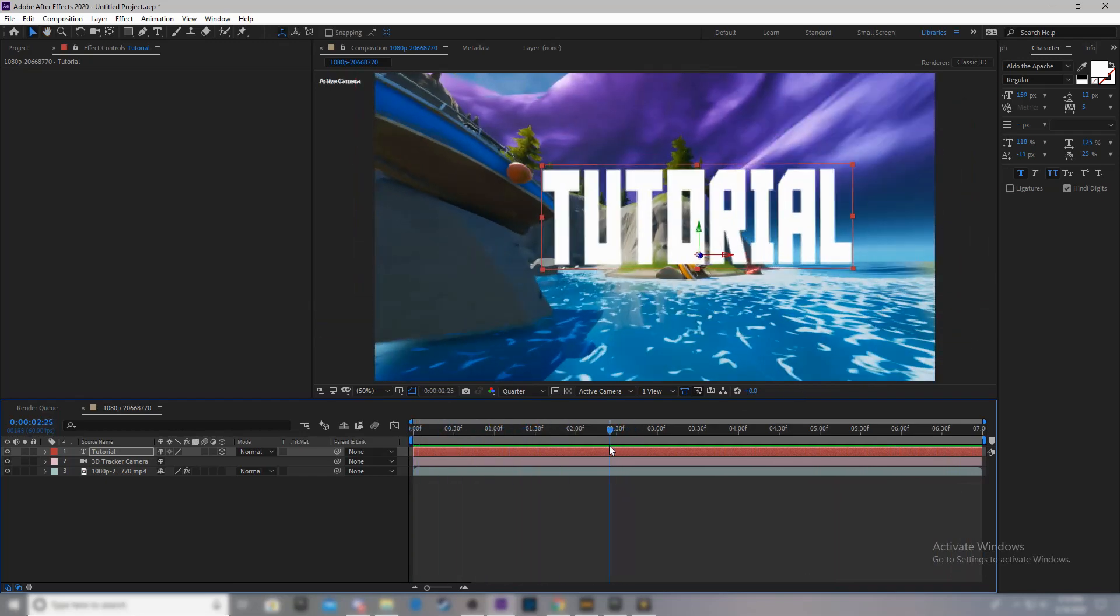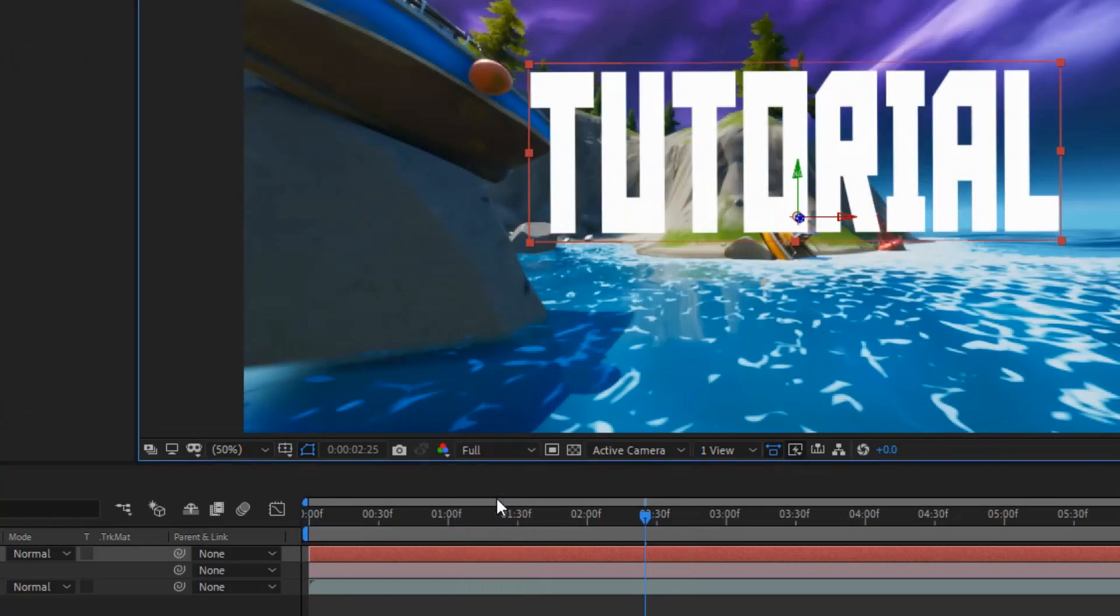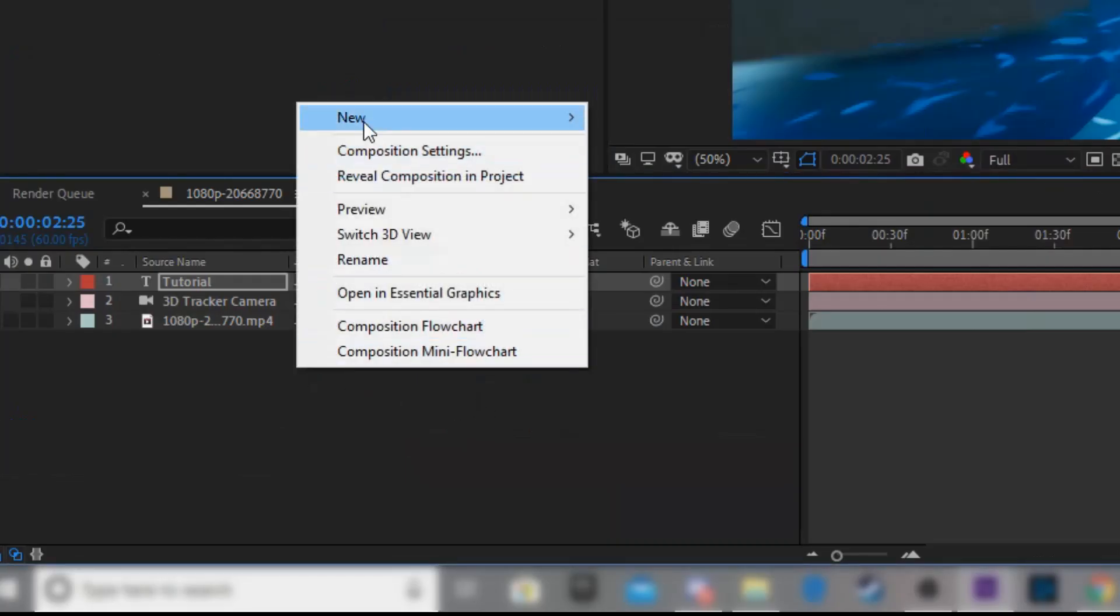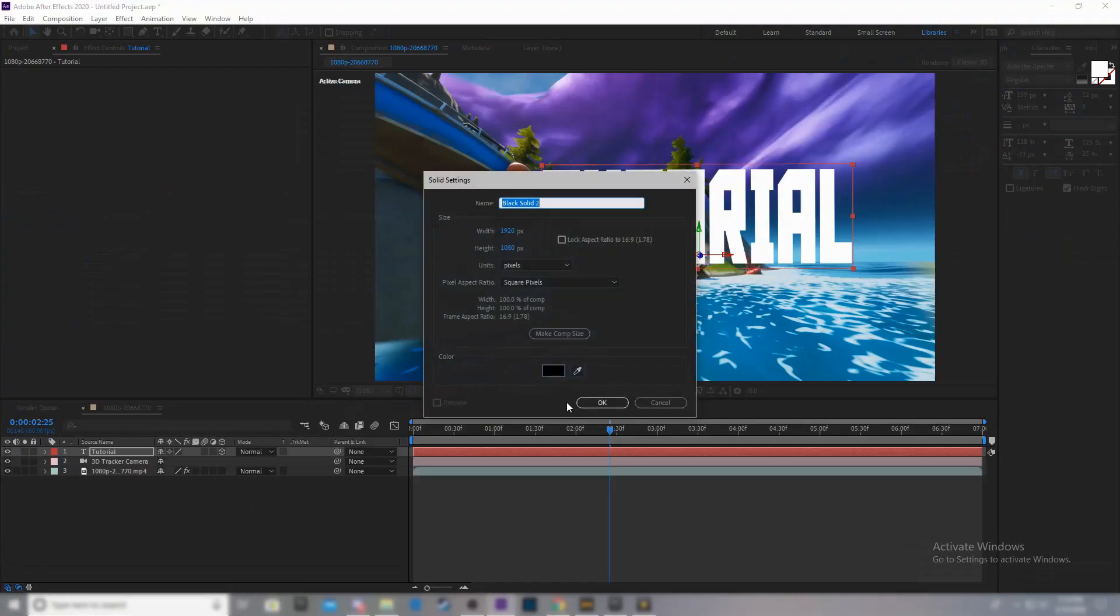Now, I'm going to pause on a nice frame I like. And then, I have it set on quarter. You might have it set on third, half, or full. I'm going to set it to full for the sake of this. Now, I'm going to do create new solid. We'll call it black solid.